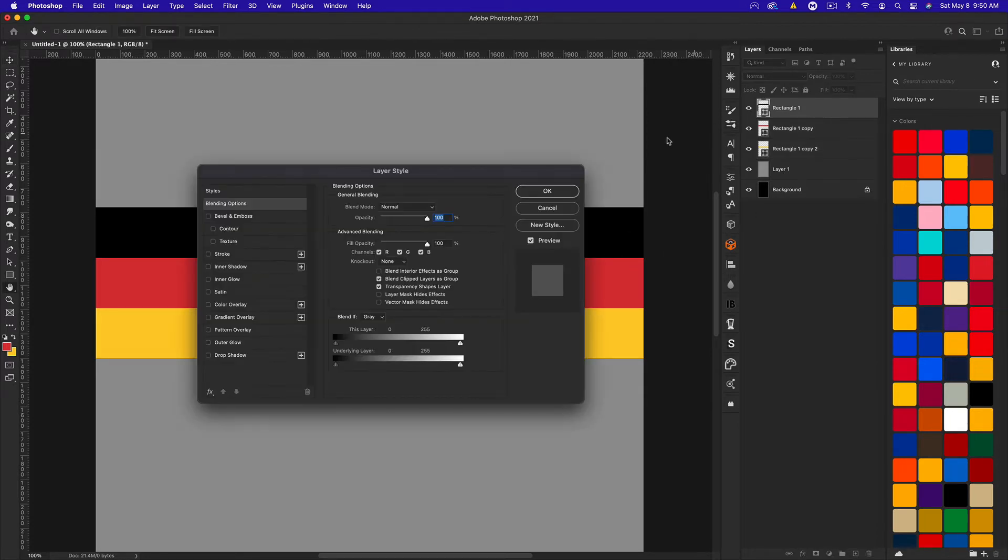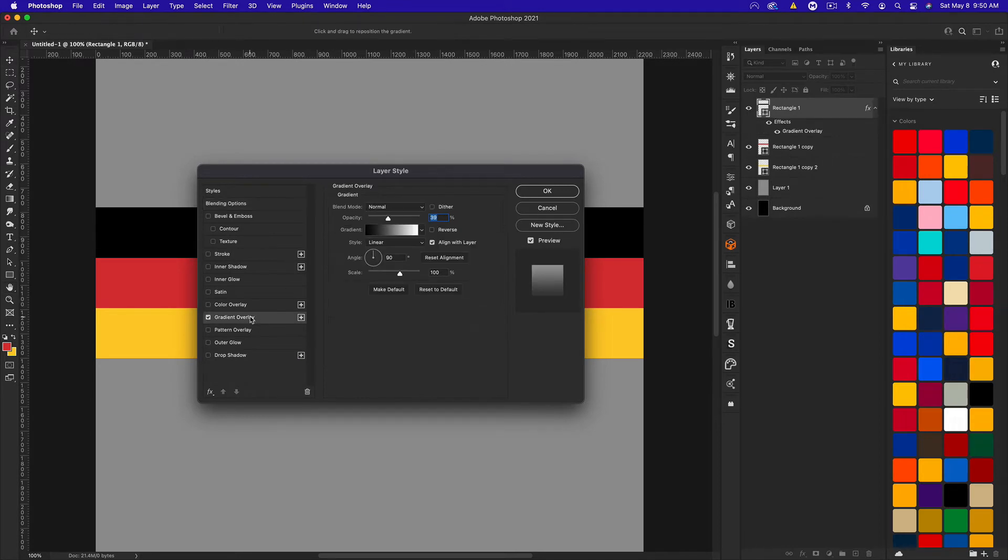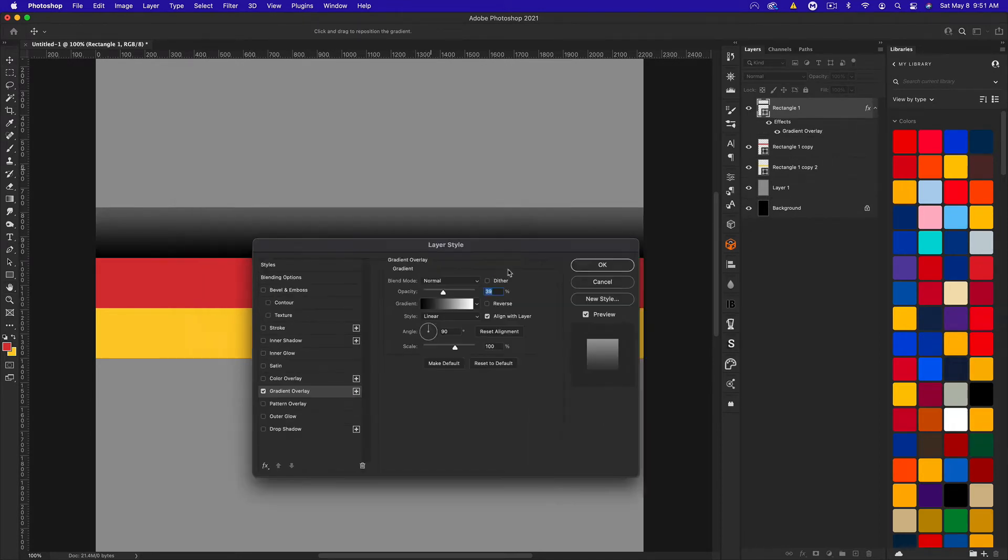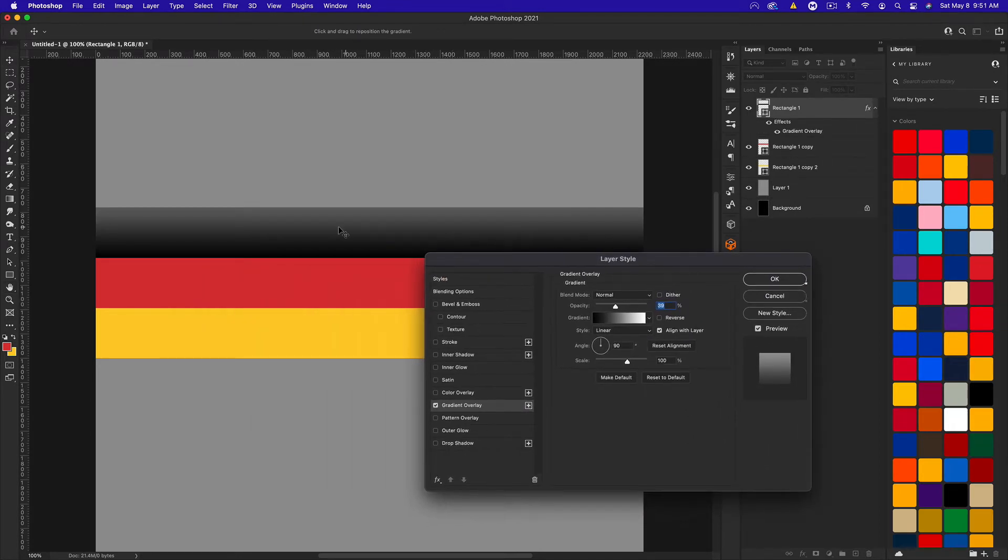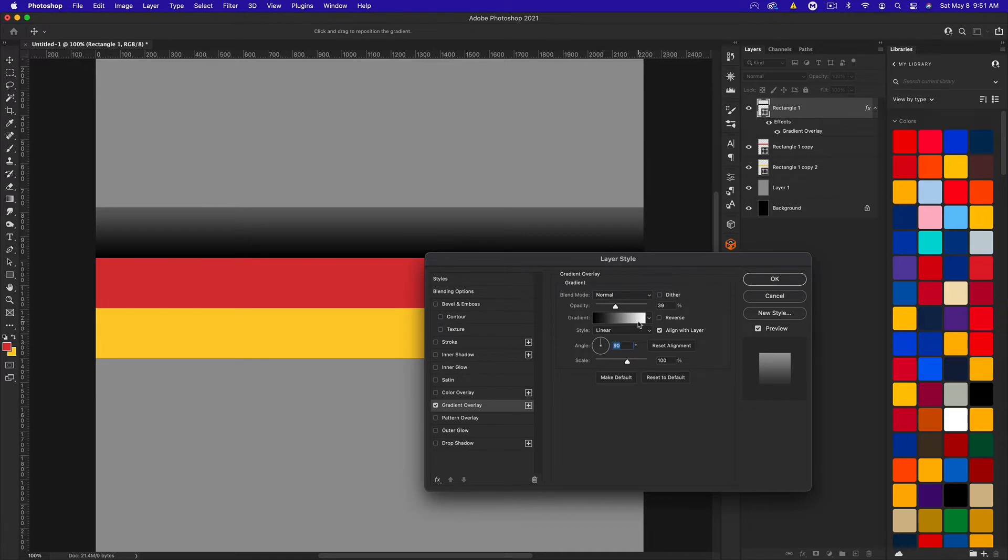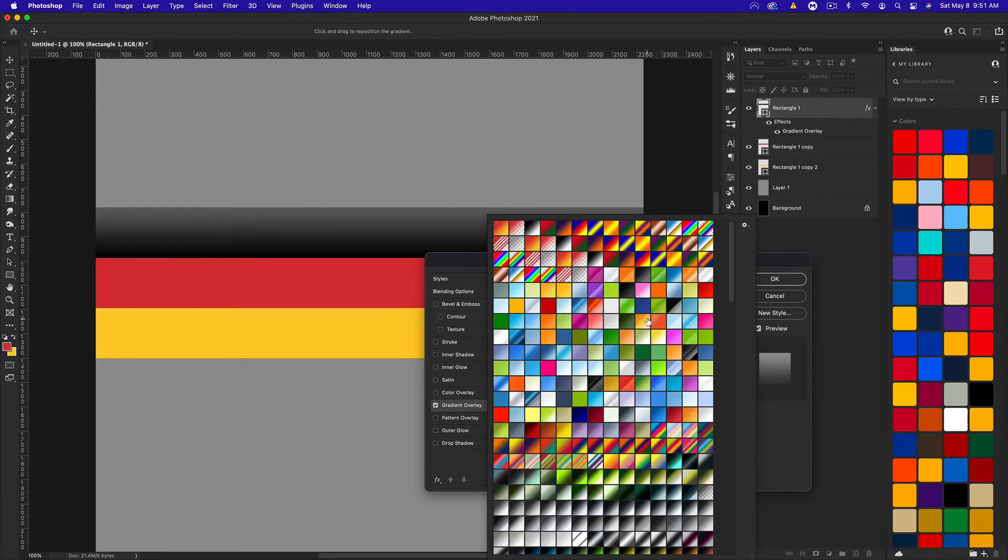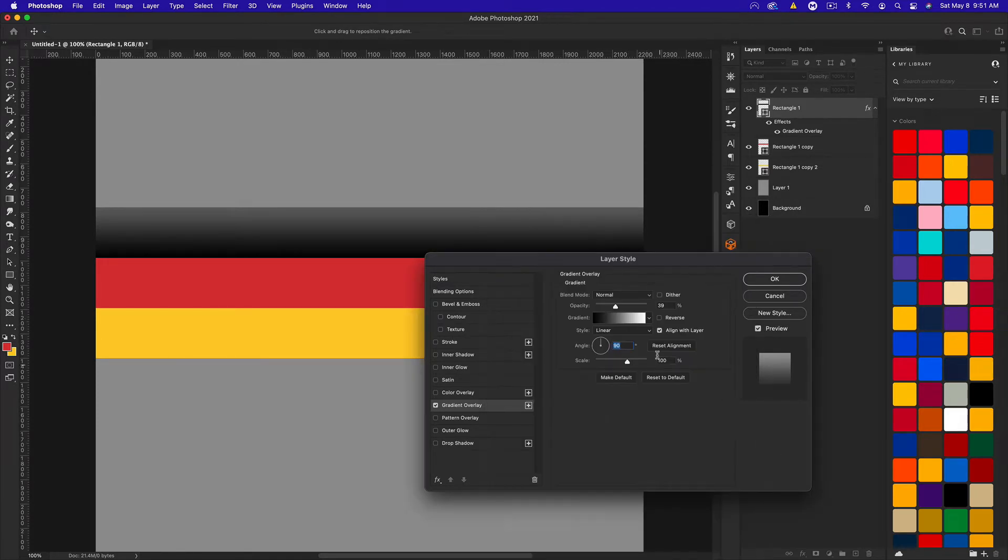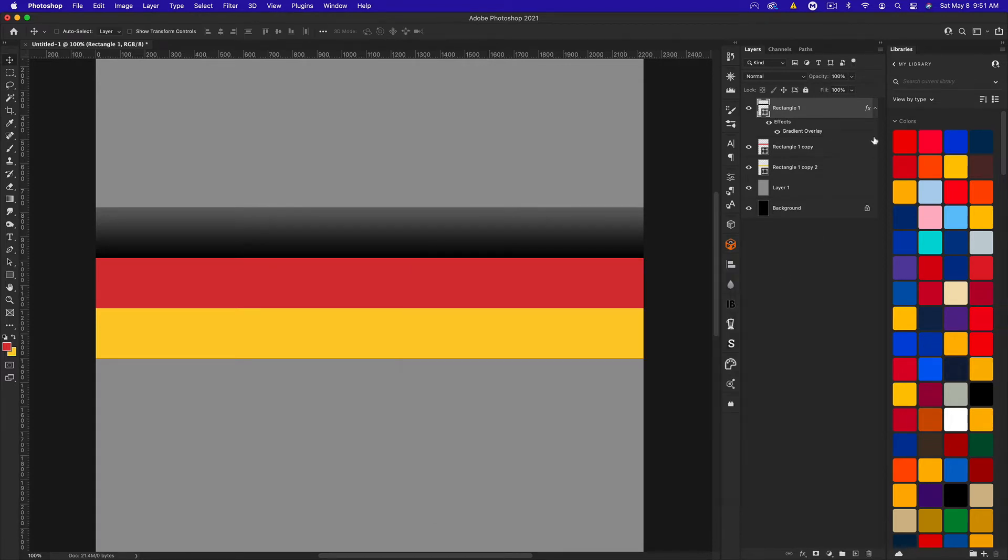Let's double-click the first rectangle and go to Gradient Overlay. We want exactly this: a normal blend mode, 39%, and black to white, 90-degree angle. Get the normal black to white, 39% normal. Click OK.